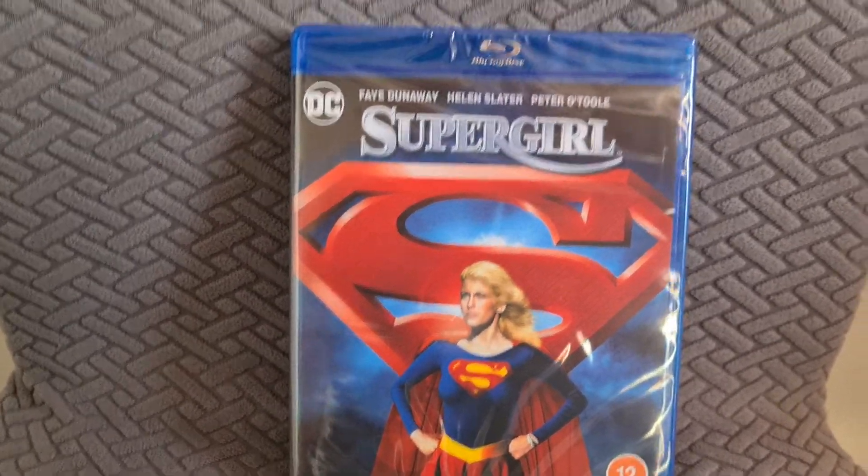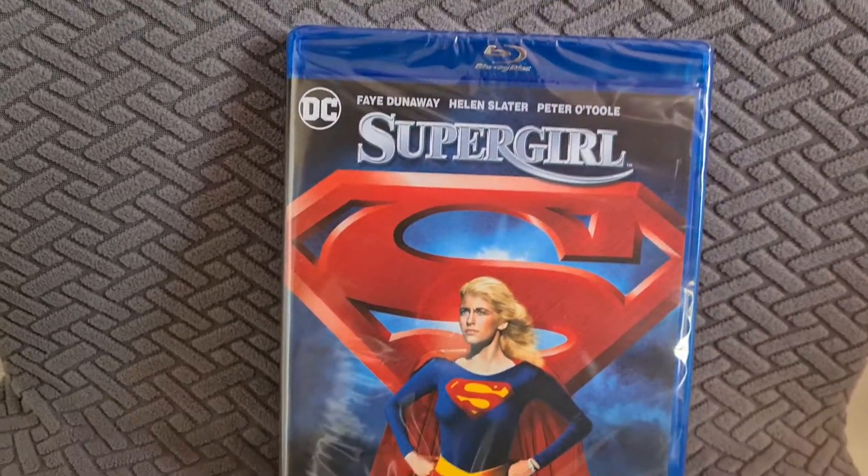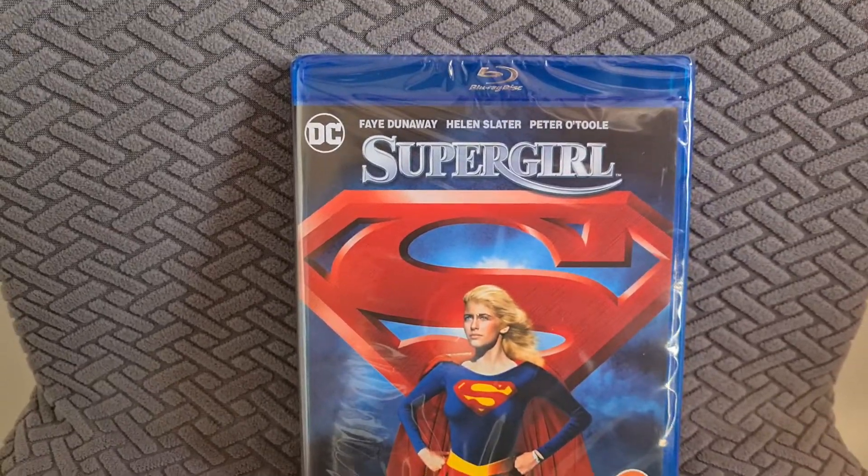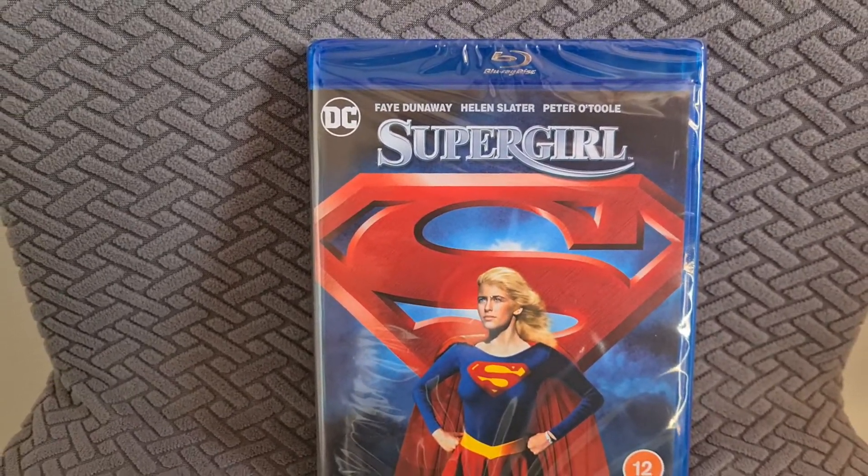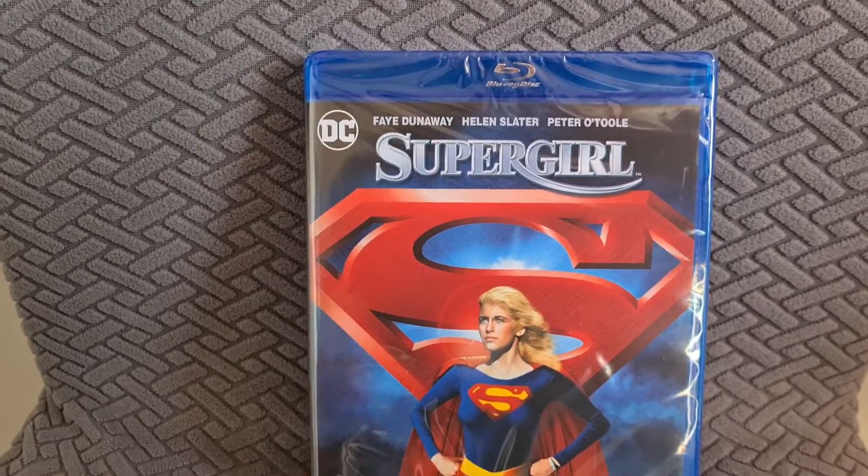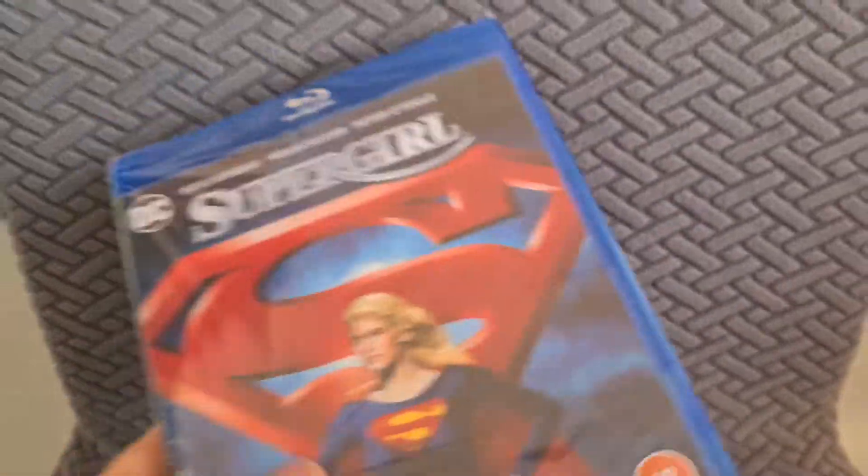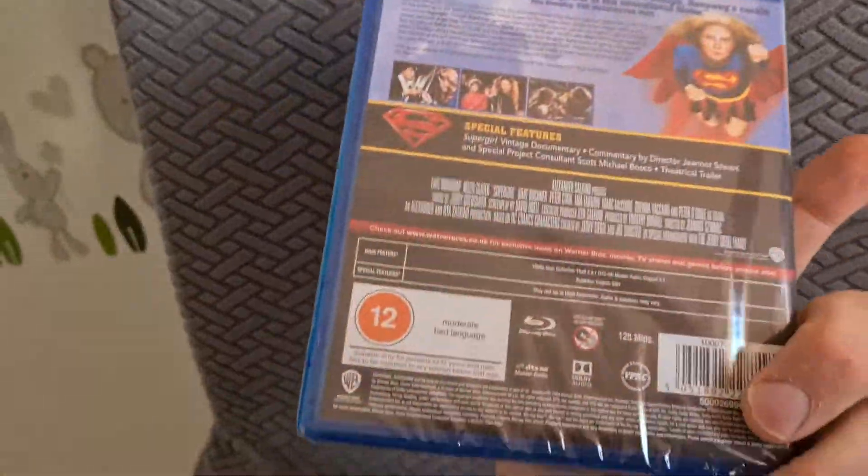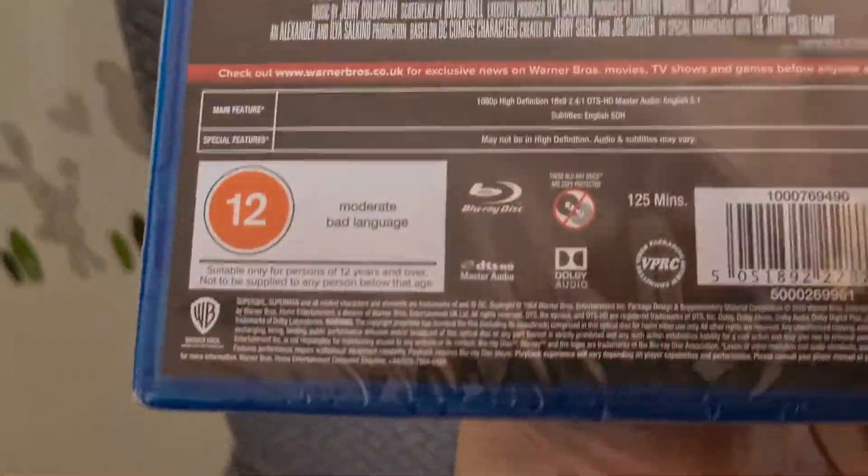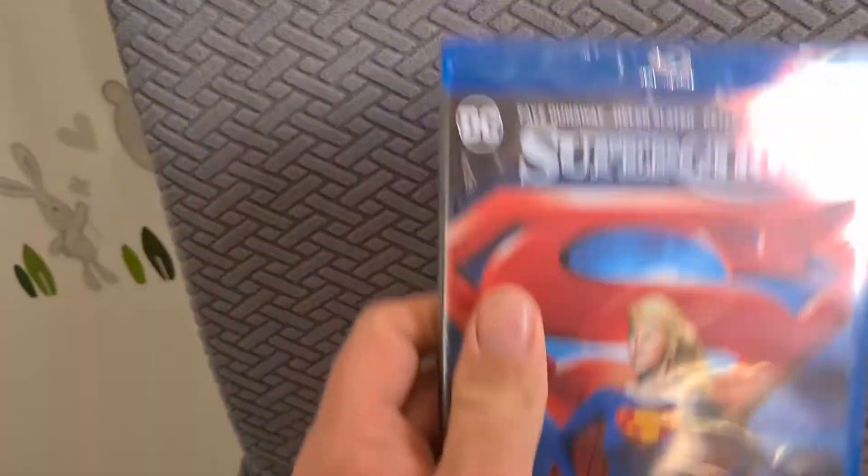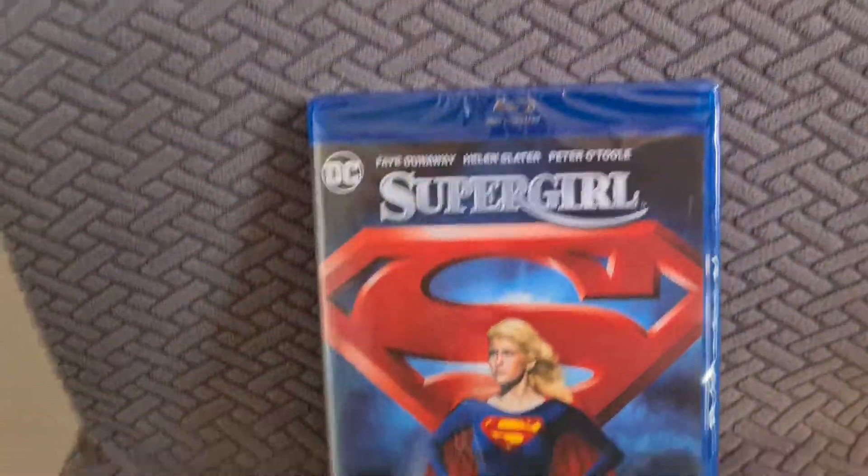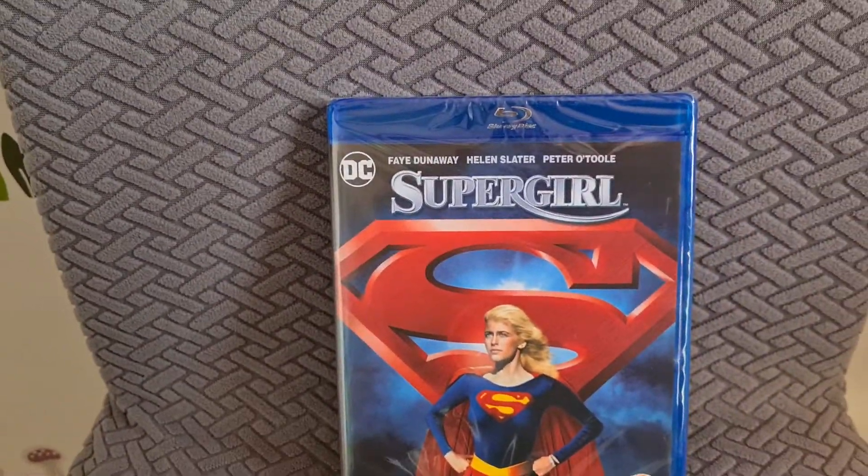So I had to grab that Supergirl. I've got the first two seasons of the TV show on blu-ray but I didn't have the original film, so I was very very chuffed. It's only come out I think last year as well, it got released last year, so I'm very chuffed to pick up Supergirl.